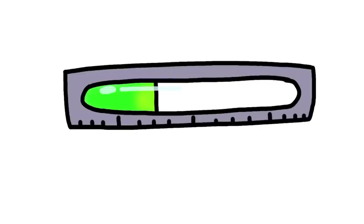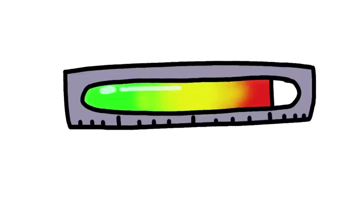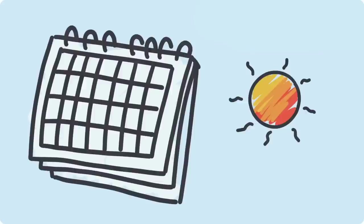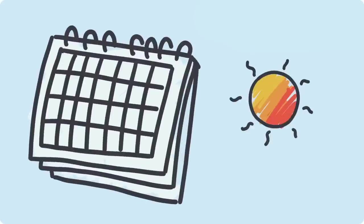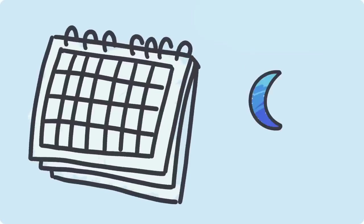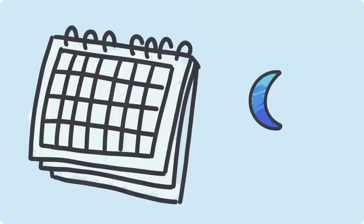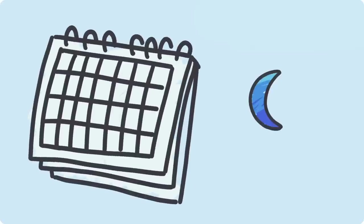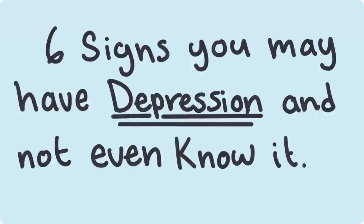But depression can range from mild to severe and it has a habit of sneaking up on us in our everyday routines. This is why many people often struggle with it silently when the symptoms aren't always so clear cut. Here are 6 signs you may have depression and not even know it.